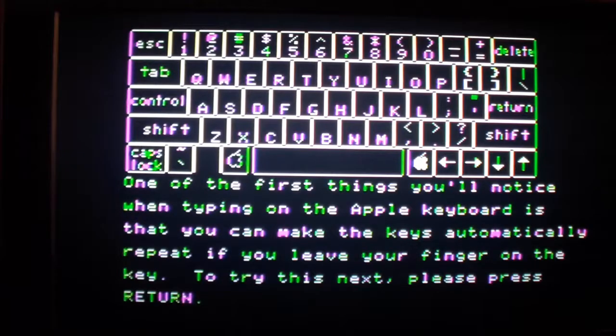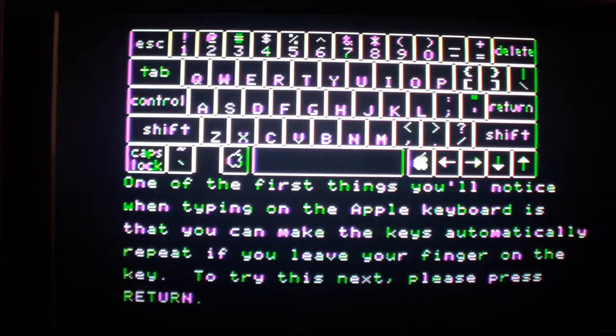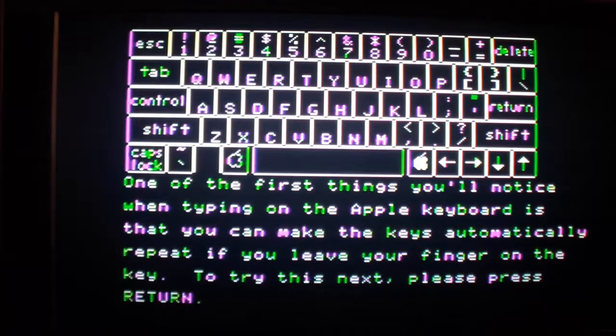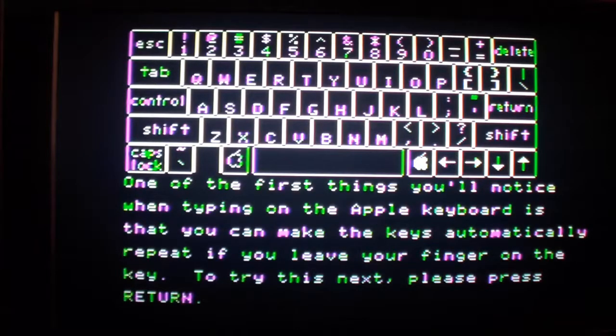Yeah, this program just shows you how to use the computer, that's why it's called Apple Introductions.